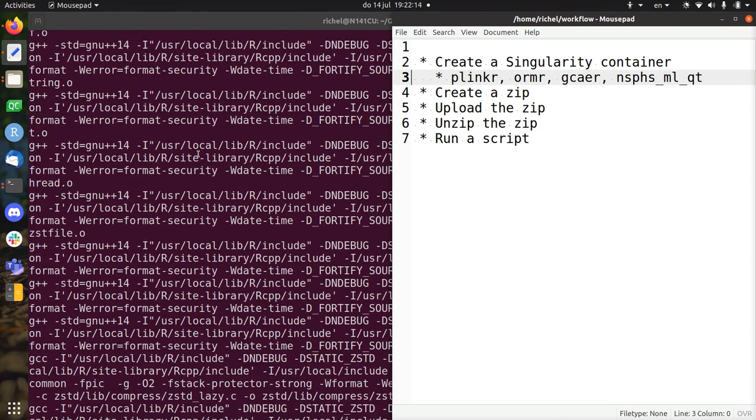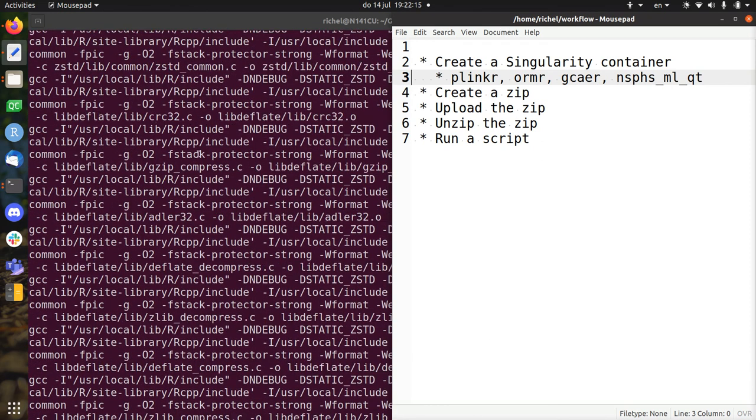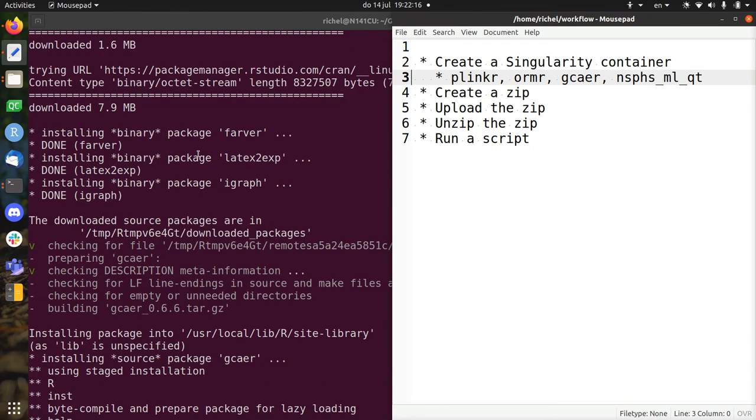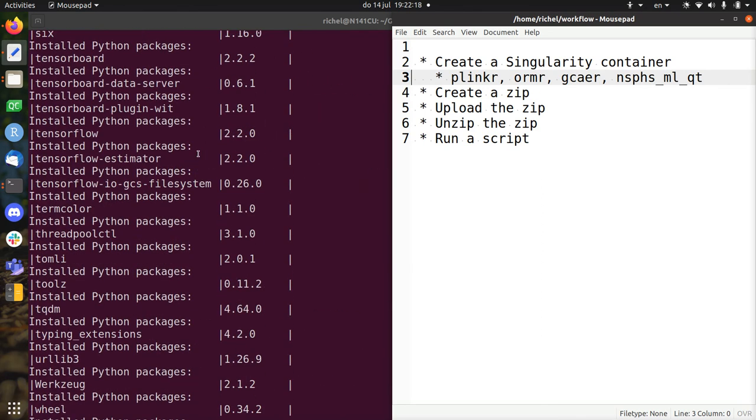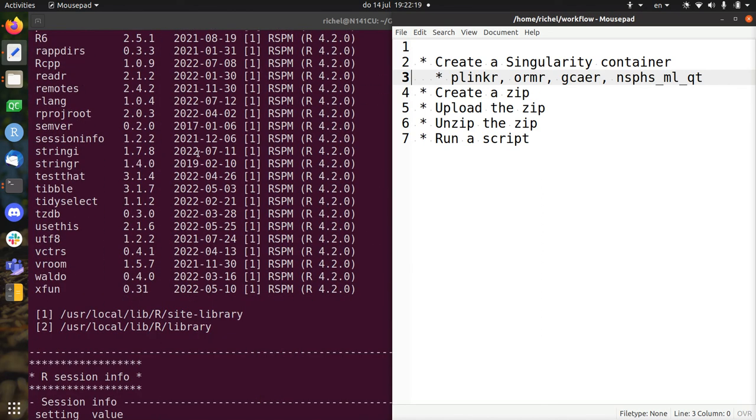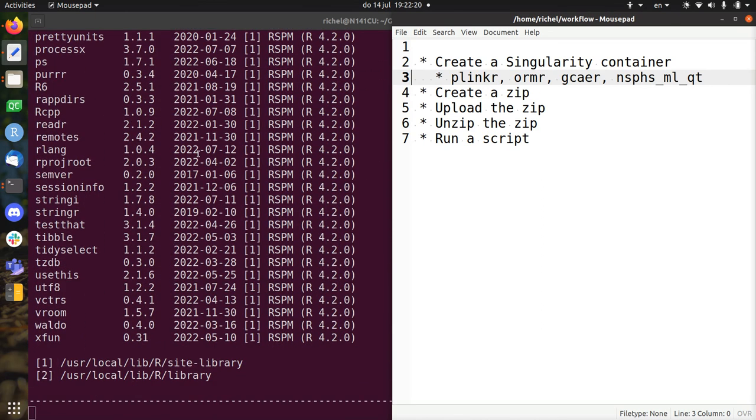Basically what it does is it uses a Singularity container from Singularity Hub that I already uploaded, and from that it installs the new version of Plinkr, the new version of GCAER, and the new version of NoCity Publishing Machine Learning Qt in that container. So that's what it's doing.